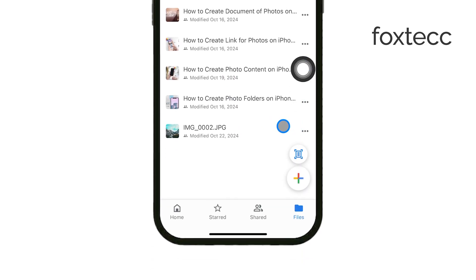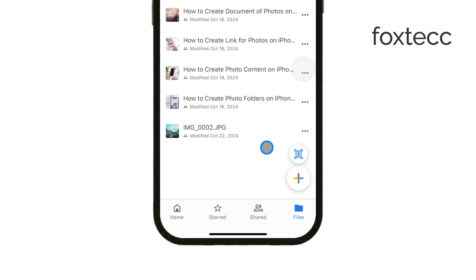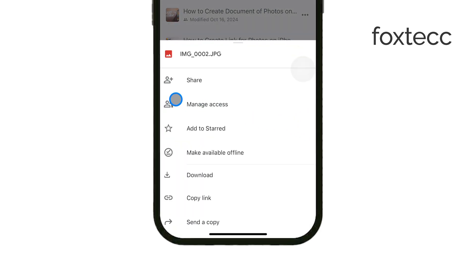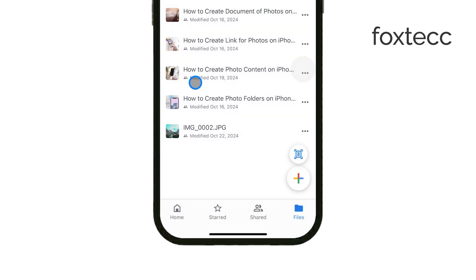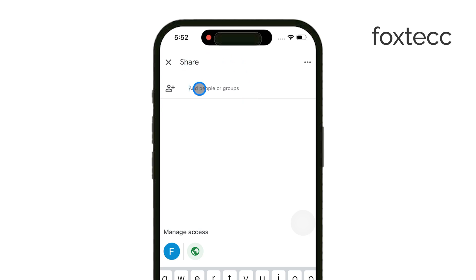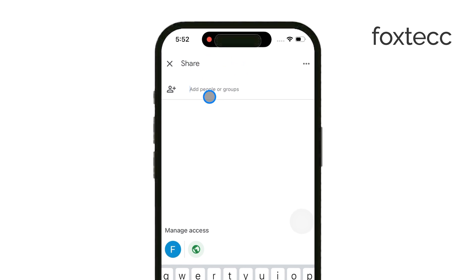All you have to do is locate the file in your Google Drive, tap on the three dots next to it, and then hit the share icon. From there, you can enter the Gmail address of the person you want to share it with. Once you do that, Google Drive will send them an email letting them know they have access to the file you've shared.